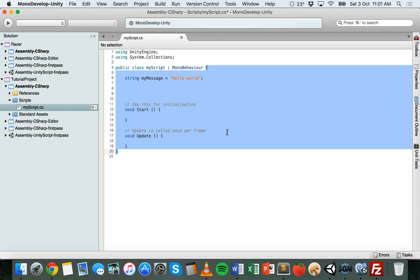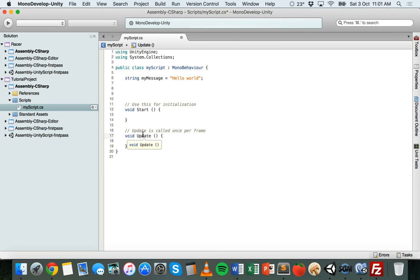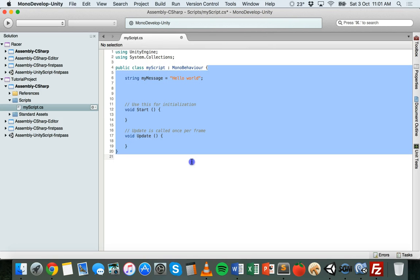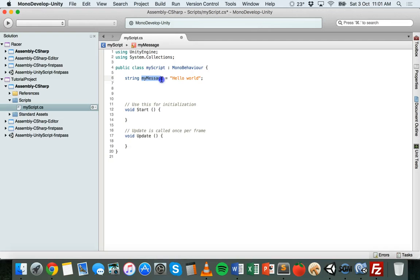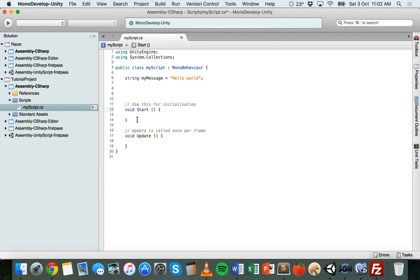If a variable is created inside a class, it can only be used inside that class. If a variable is created inside a method such as the update method, it can only be used inside that method. For example, if you create a variable inside the start method, it can't be used in the update method because they're two completely different blocks. However, if a variable is created in a class but outside of all of the methods, it will be available in all of those methods because those methods are in the same block.